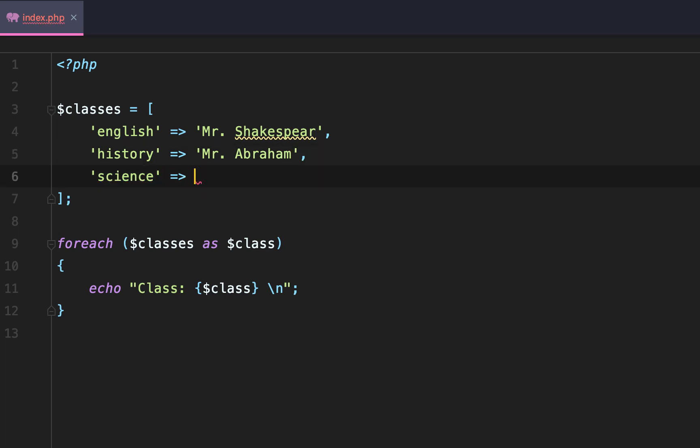English Mr. Shakespeare, history Mr. Abraham, and science Mrs. Amelia Earhart. I know I'm spelling this wrong. I can't remember how to spell Amelia Earhart.